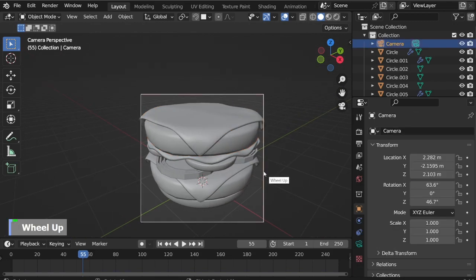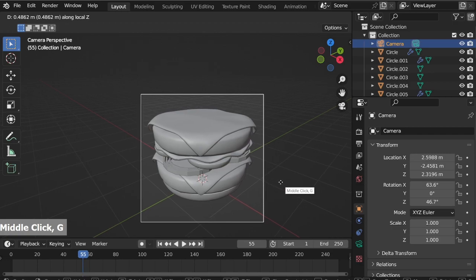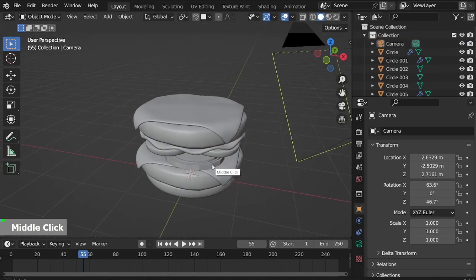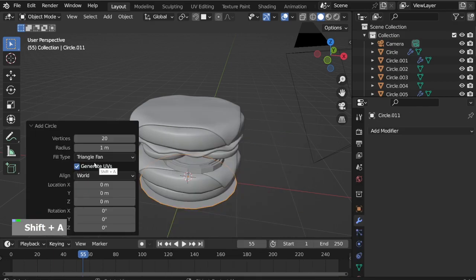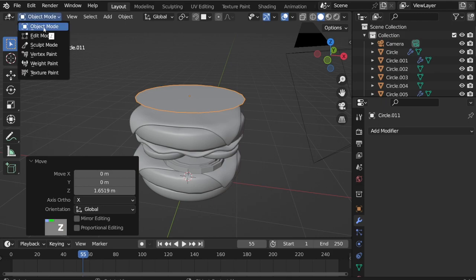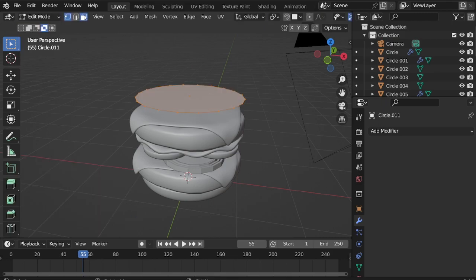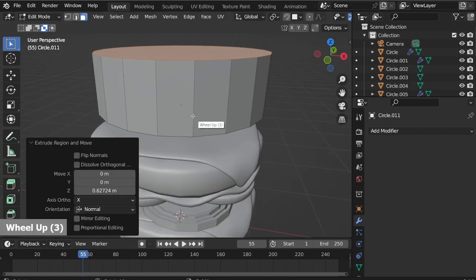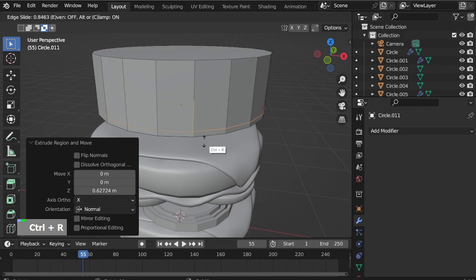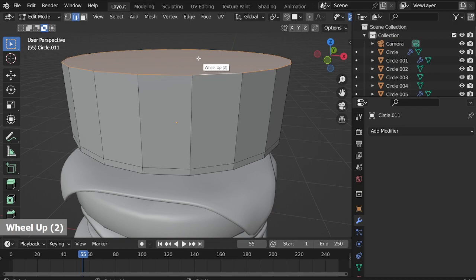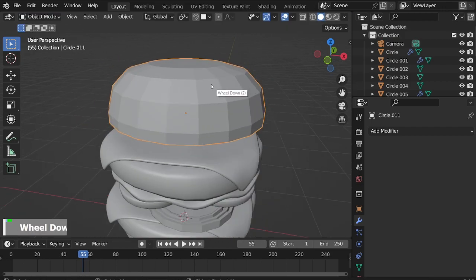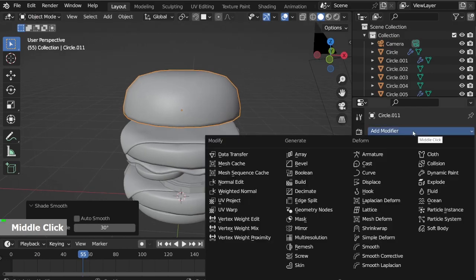I will reposition the camera view. Now let's make the top bun. Shift A, mesh circle, fill type to N-Gon. G Z to move up. Go to Edit mode, switch to face selection — press 3 on the keyboard. E and extrude up. Ctrl R to add a loop cut, move it down. Select loop the top edges, Ctrl B to bevel. Go to Object mode, right-click Shade Smooth, add Subdivision Surface modifier.